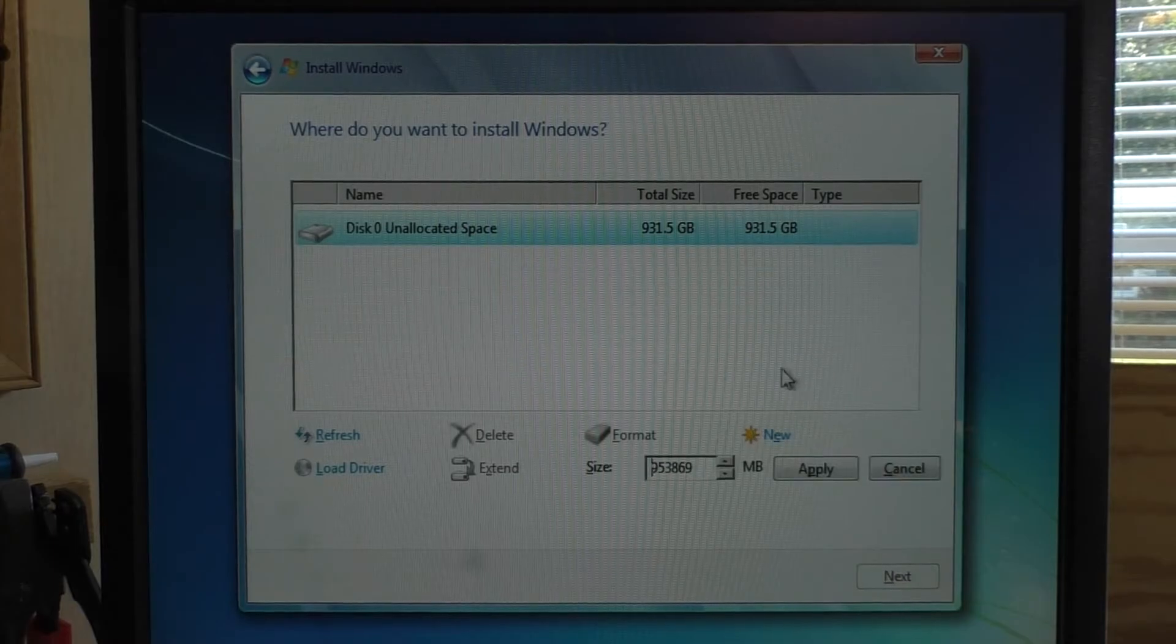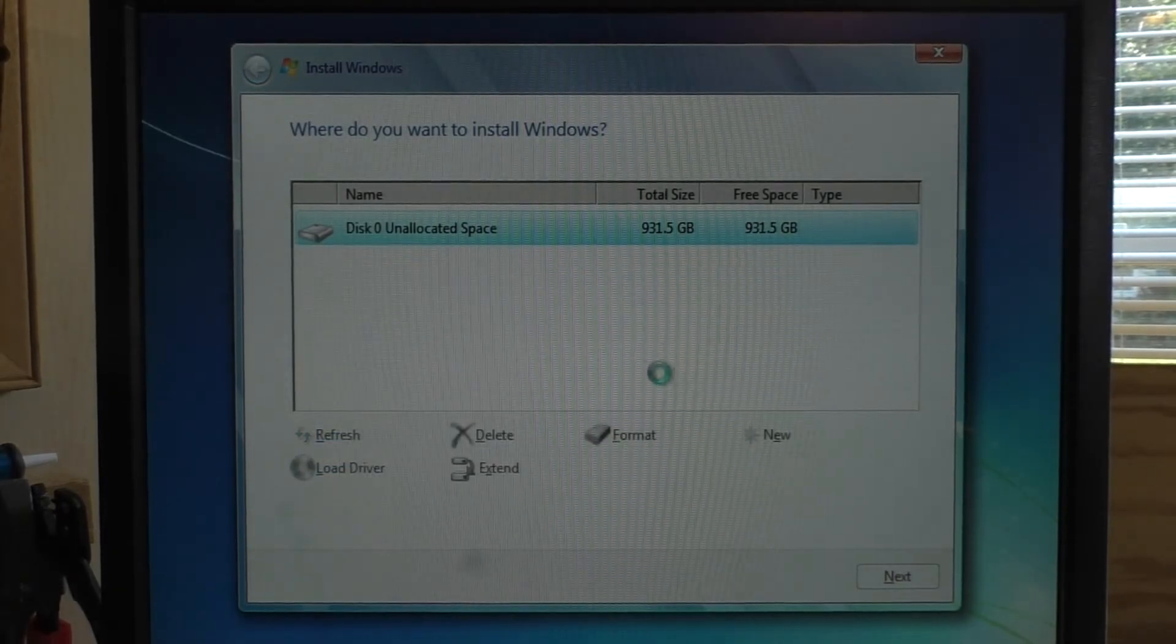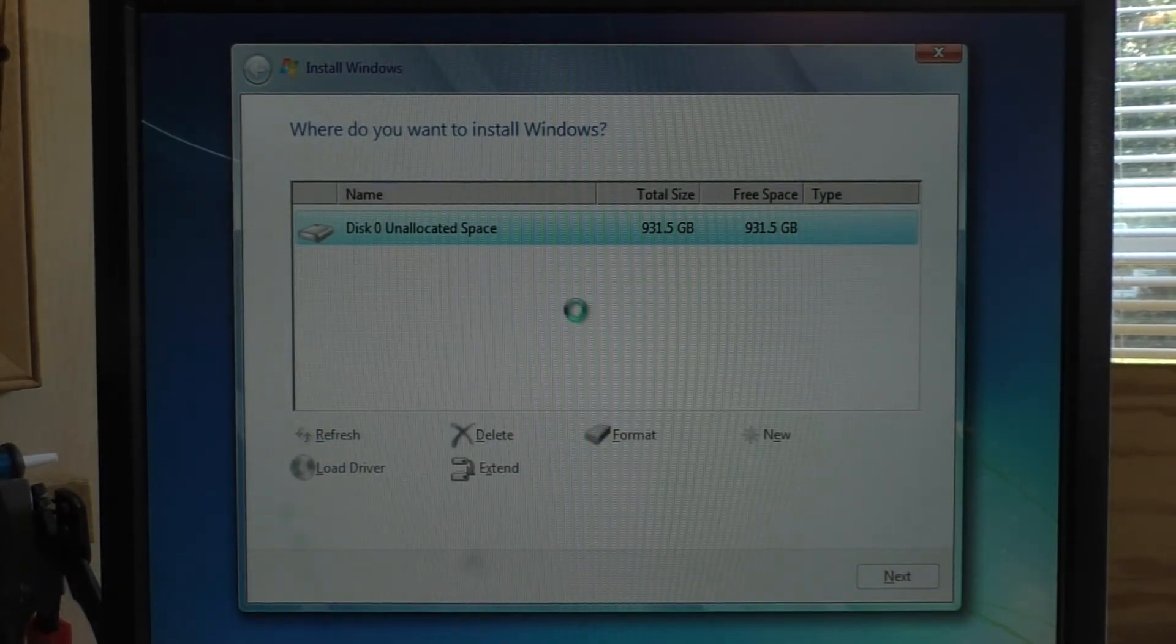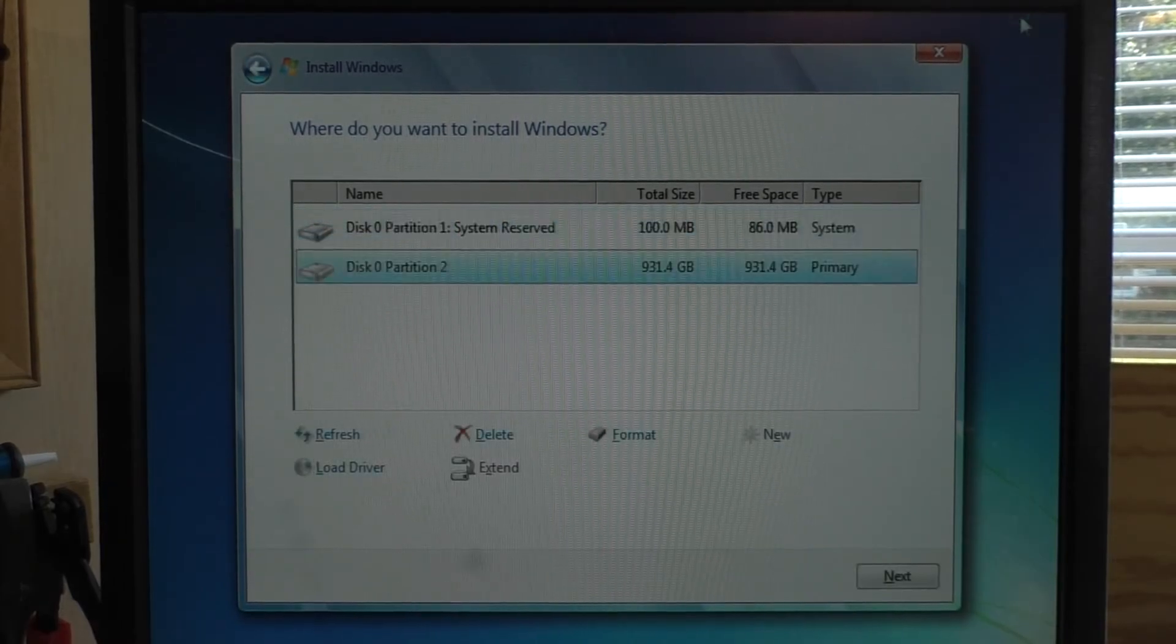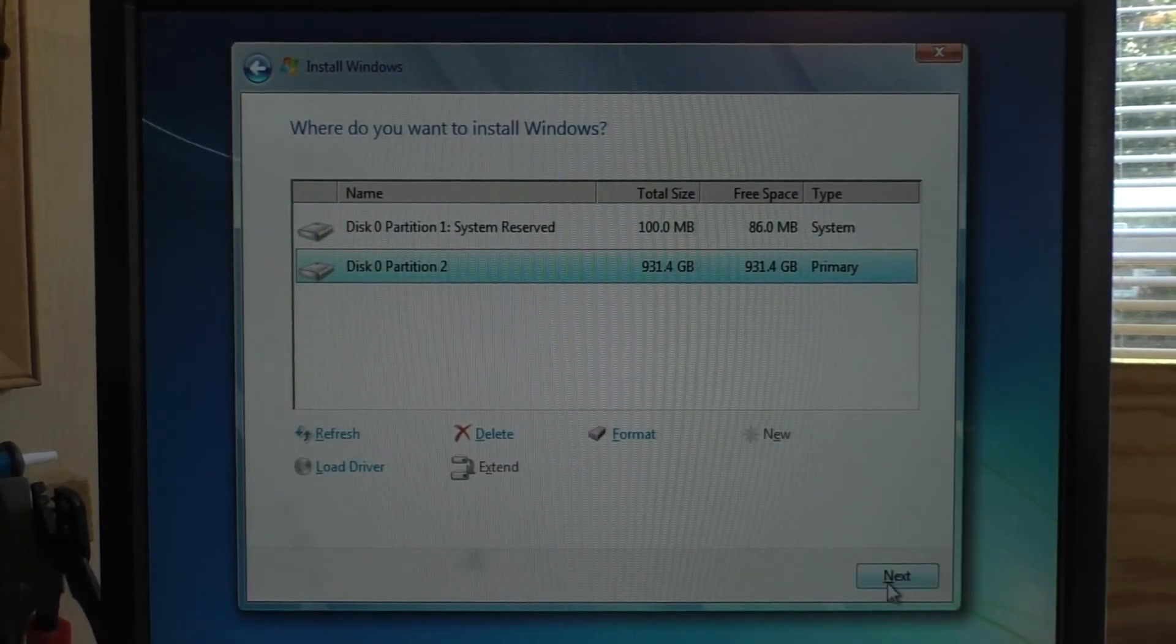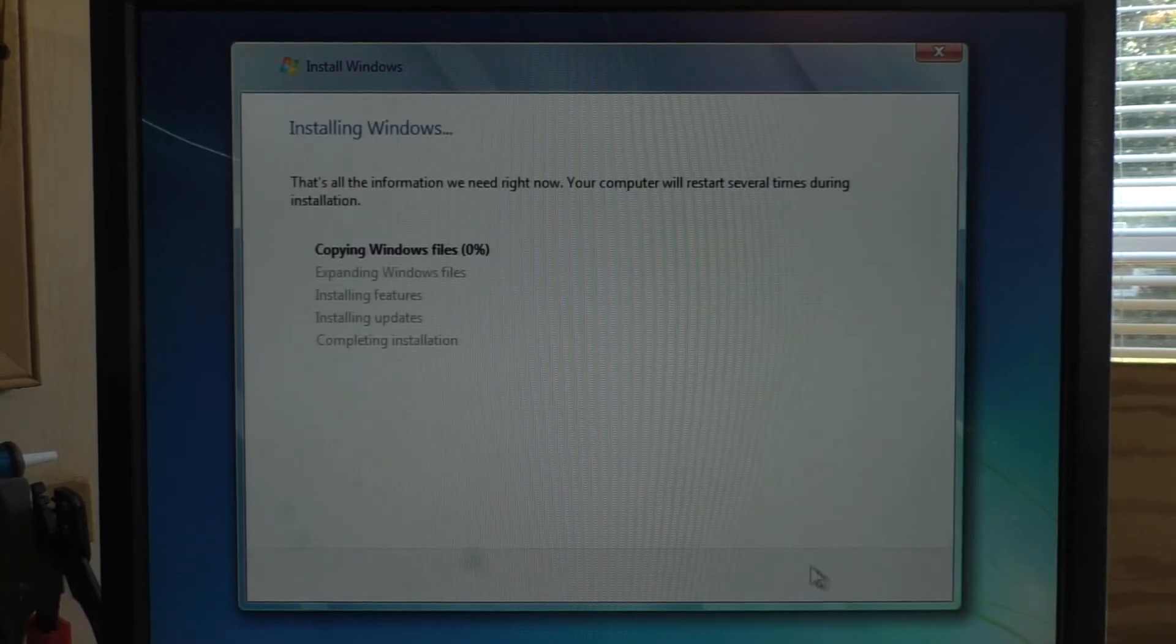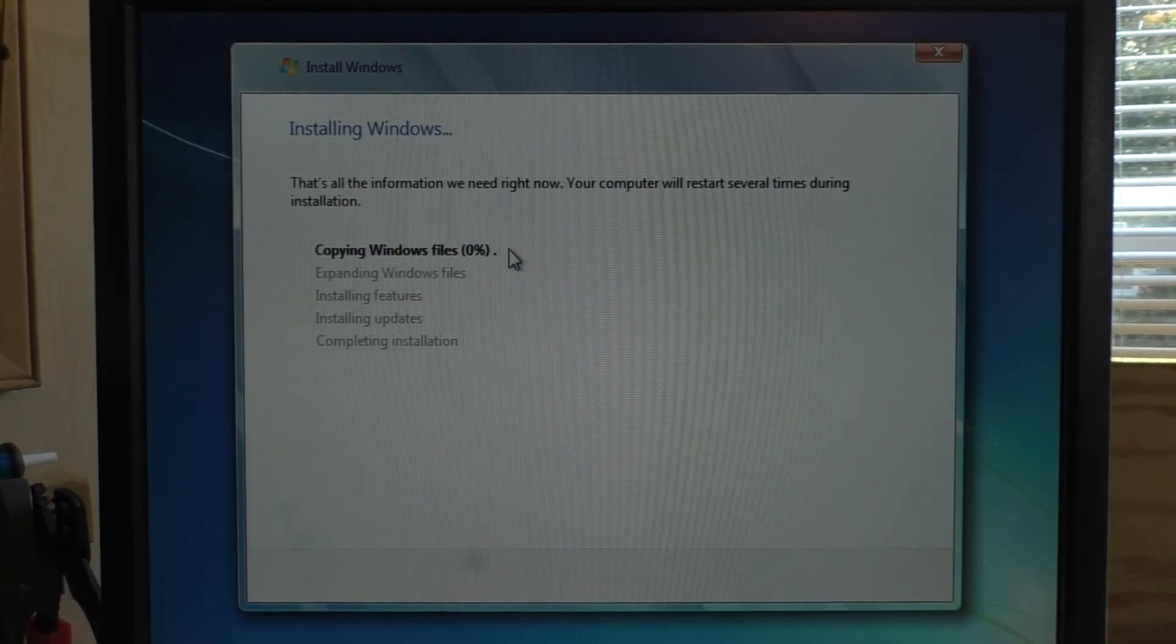But now we have the full 931.5 gigabytes free. We're going to create a new partition and then next.